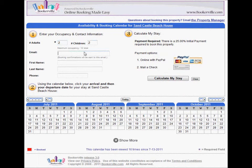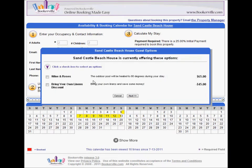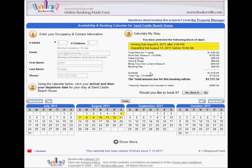Let's see what these guest options look like to a guest when using your public calendar. A simple and easy-to-use pop-up box presents the guest options before the amounts are calculated and displayed.